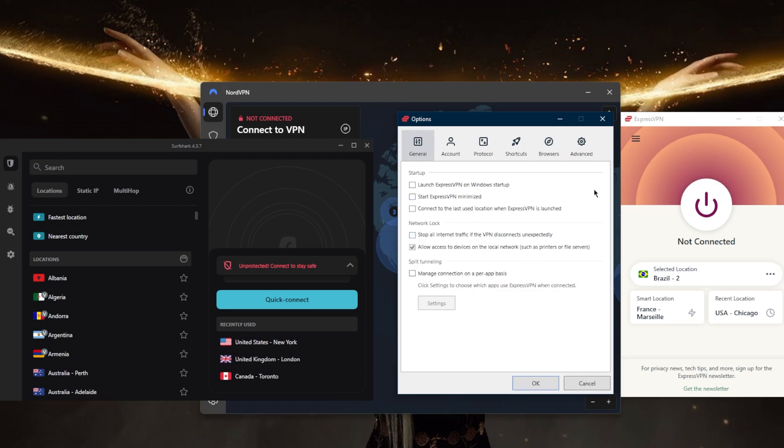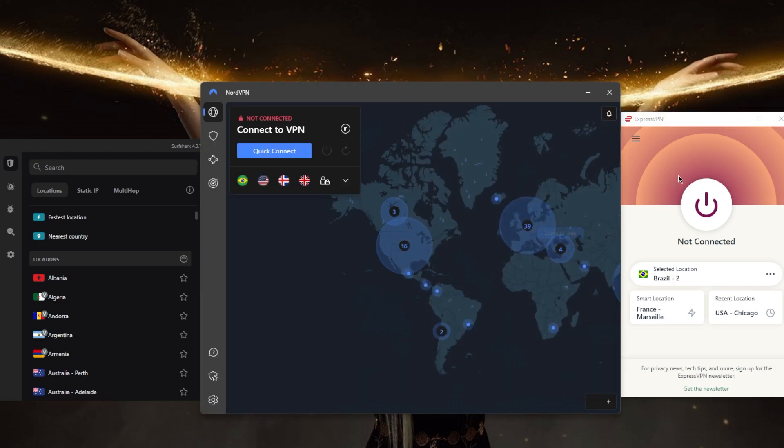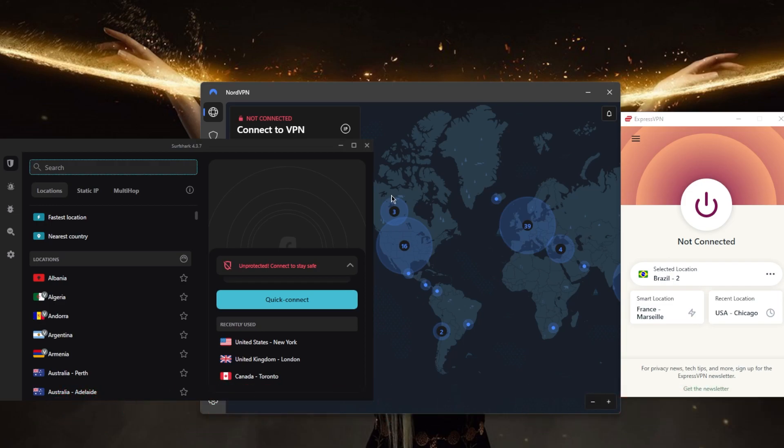That's pretty much it for this video. Again, if you guys are interested in any of these VPNs, you'll find links to pricing discounts in the description down below. They're the top three VPNs overall for unblocking streaming services, securing your device, torrenting safely, and so on. You'll find the full reviews as well.